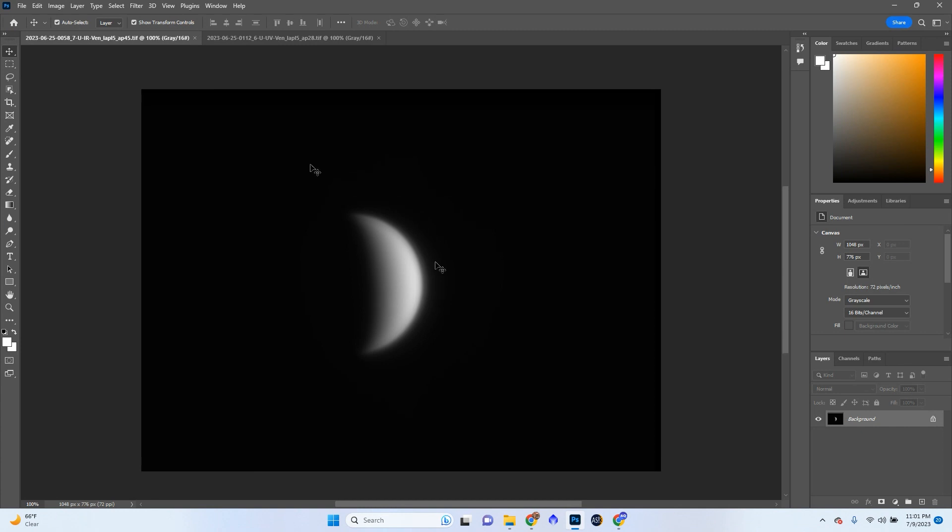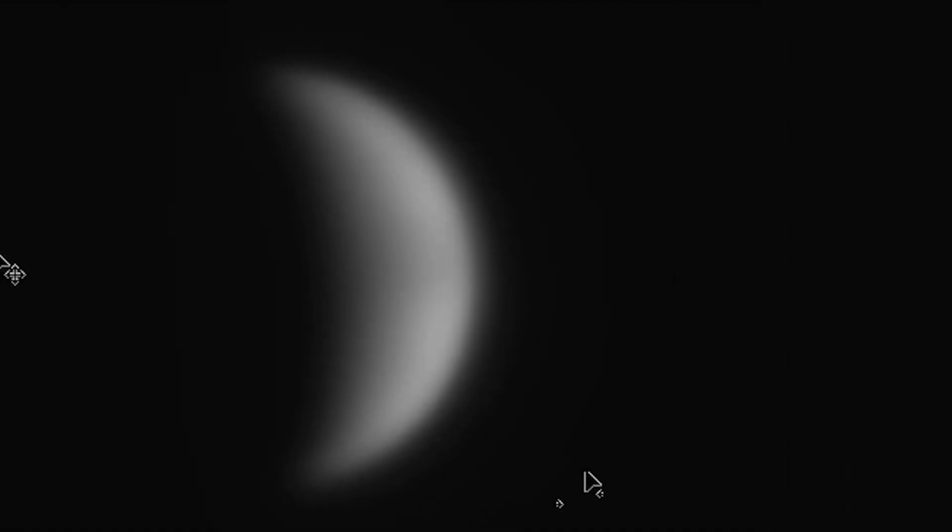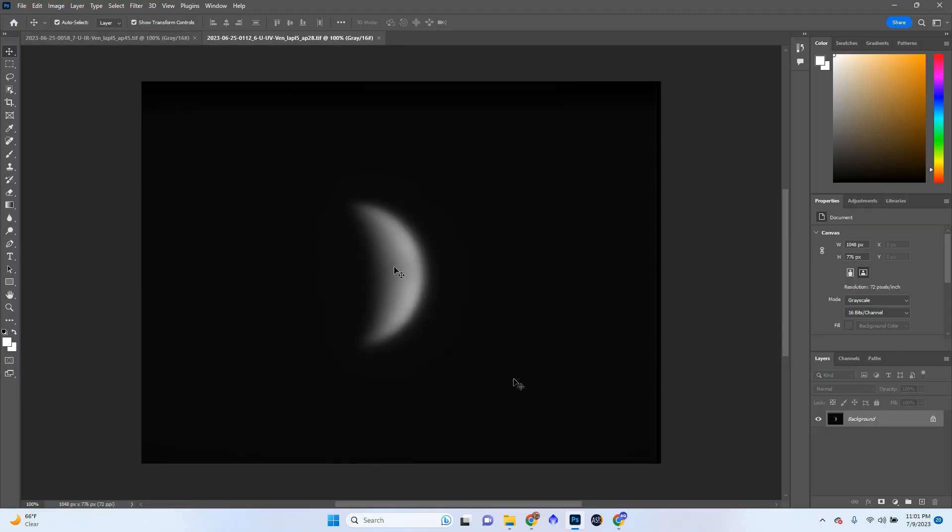So the first thing I usually do is I will open up my images. I already have IR opened and the UV channel opened, and yes, the planet is going to be in color because I have got the cloud structures inside of this UV channel.